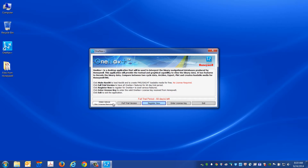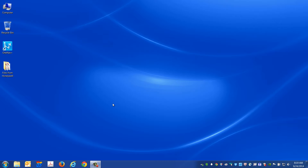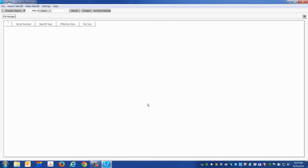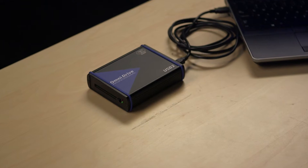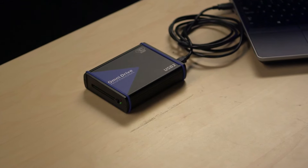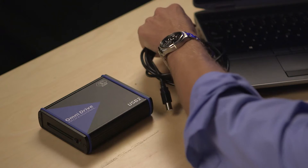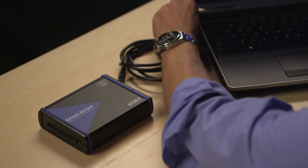Before you download a database you'll need to install the OneNav Plus software as well as the drivers for the OmniDrive. OneNav Plus is software that is used to download the navigation databases, and the OmniDrive is used to copy the new databases to a PCMCIA card. If you haven't done so already, install OneNav Plus and set up the OmniDrive.